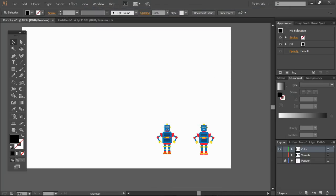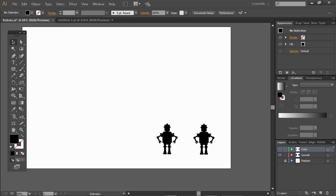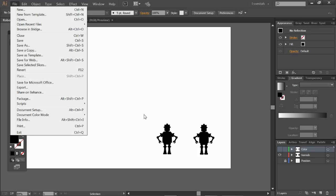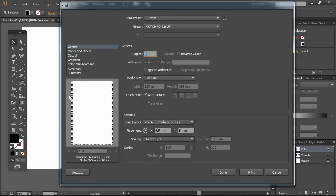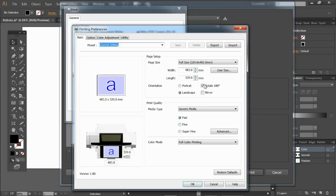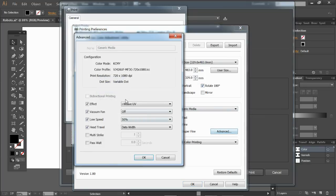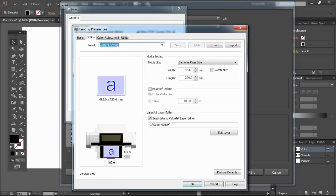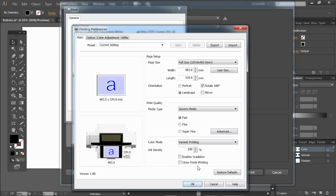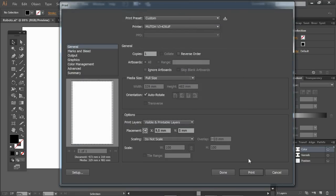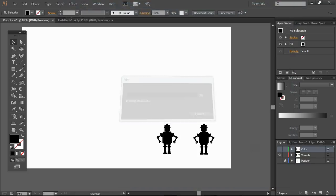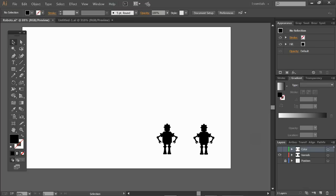Switching off the color layer, switching on the varnish so these black silhouettes represent the varnish and go. Again go to print and everything should be remembered. Full size center placement, setup preferences, yes the rotate. If we check in the advanced it's all remembered, even the layer editor. The only thing we should change is that we want this to be varnish. Print and as you can see on my printer icon here both files are printing.